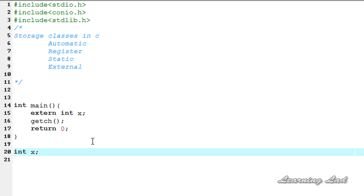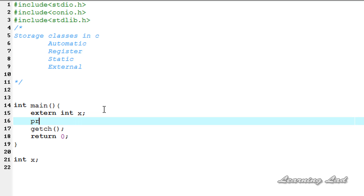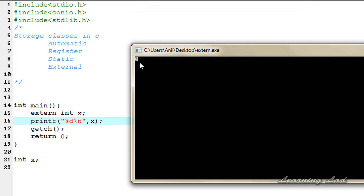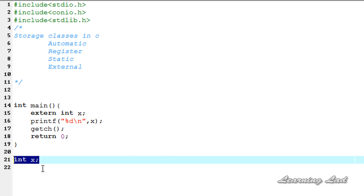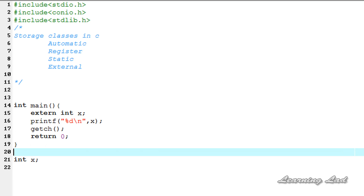I'll write 'int x' — let's leave it without an initial value. Now we're going to check what the default value is, so I'm going to refer to that variable using a printf with %d, add a new line, and refer to variable X. I'll save it, then compile and run. You can see it's been initialized to 0.